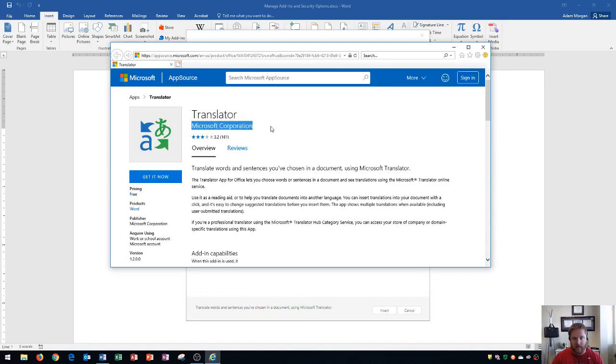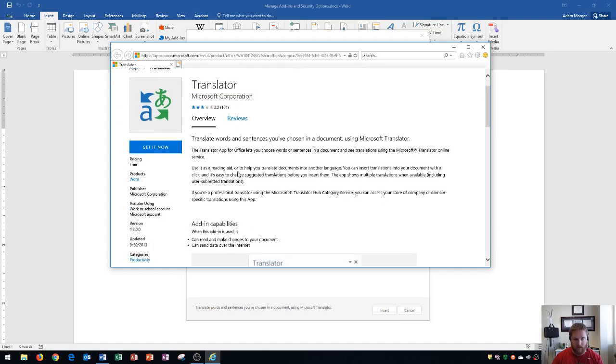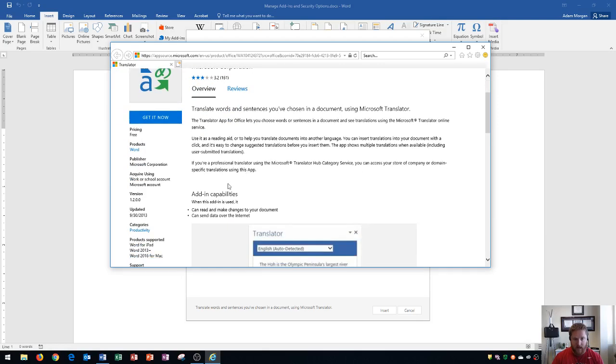I could see that this add-in is from Microsoft Corporation, as well as the reviews for this add-in and what its overall score is, and what it does in the description area.